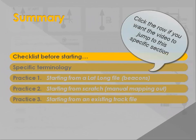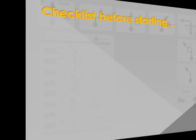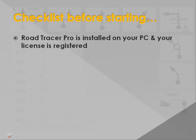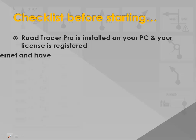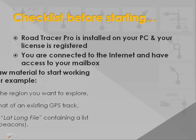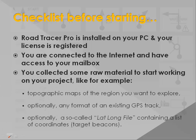Let's first make sure you have all you need. You have installed and registered your Road Tracer Pro software on your PC. You have an internet connection as well as access to your mailbox. You have gathered some raw material to work on your project. This can be either topographic maps, existing GPS track files or lat-long list files.